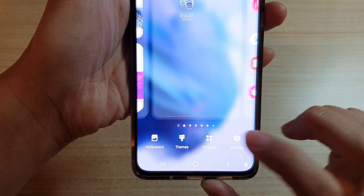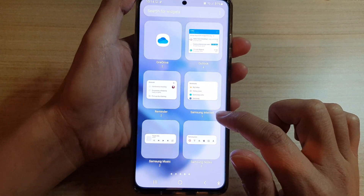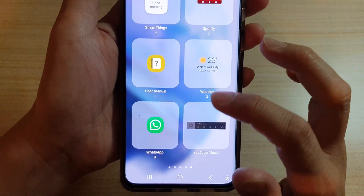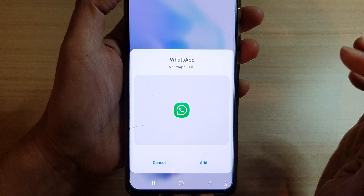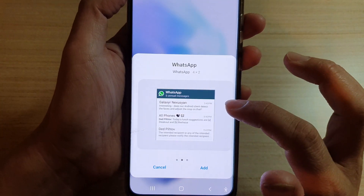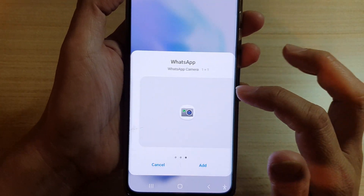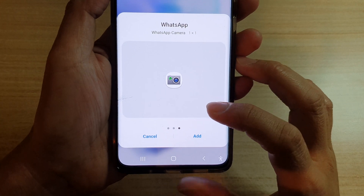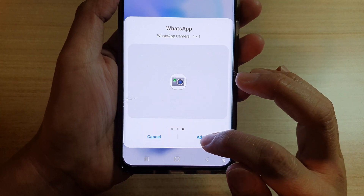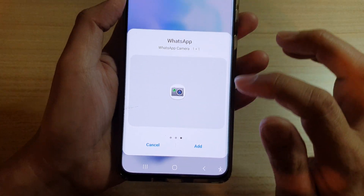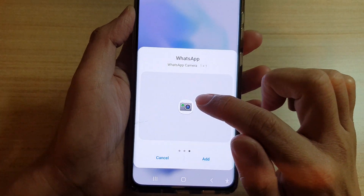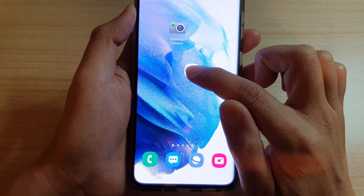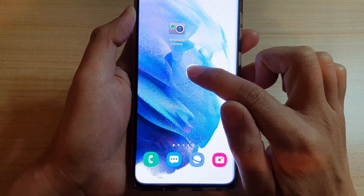Tap on widgets and then swipe across until you can find the WhatsApp folder. Swipe across until you can see the WhatsApp camera. You can tap on the add button, or you can touch and hold and drag the widget to the home screen and let go.